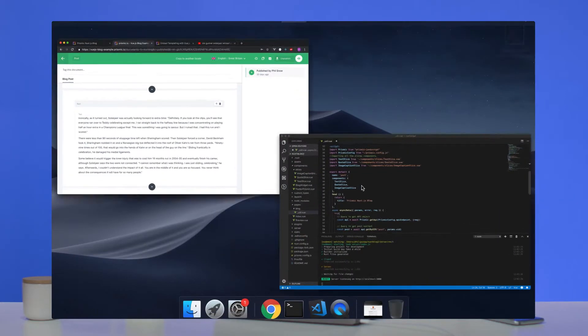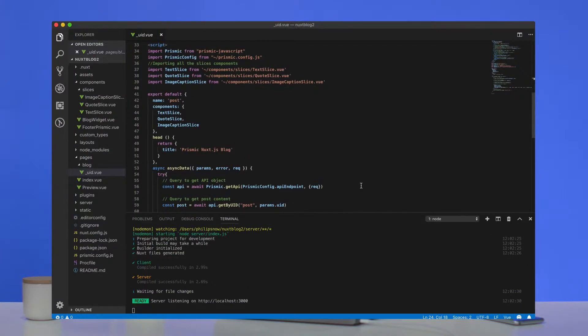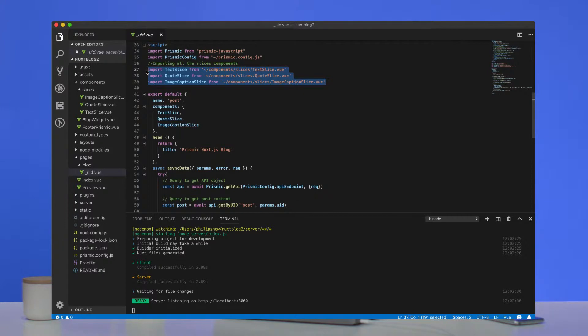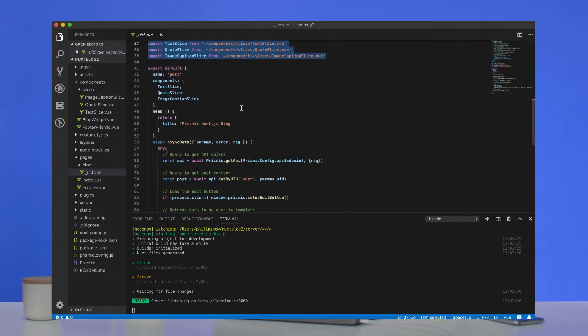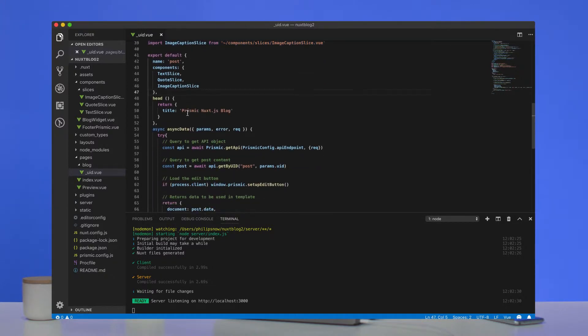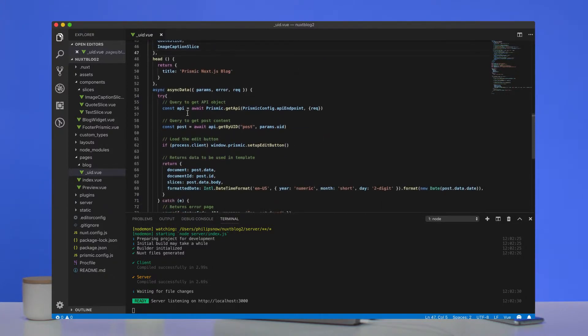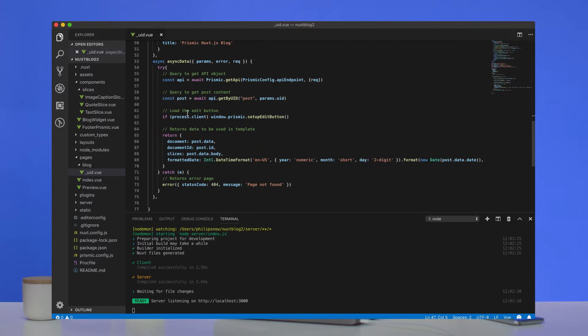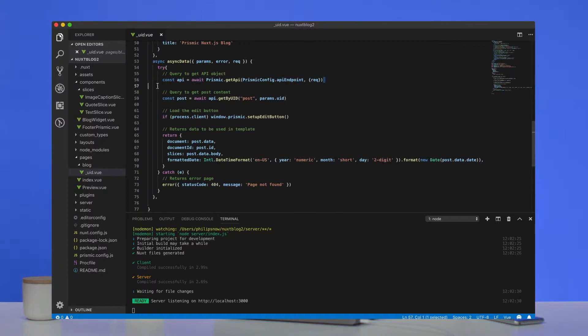So we want to look in the post page, the post file, in this case is called underscore UID. And you can see what we have to do first is import those slices from the components folder. And then when we have that data, we need to import all our content from Prismic.